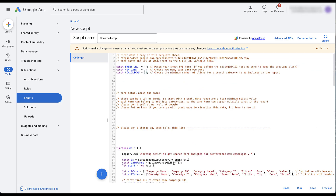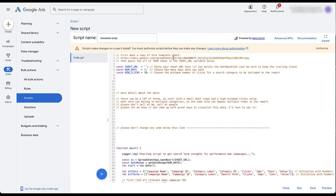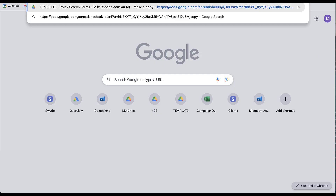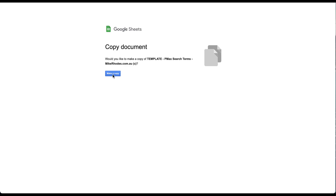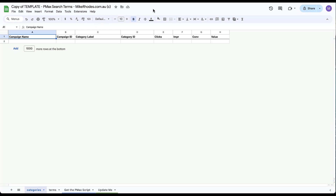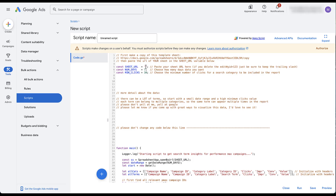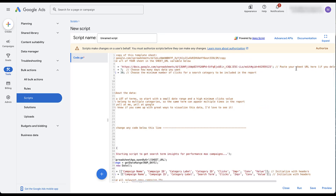If we scroll back up, one of the first instructions is to make a copy of the template sheet on Google Drive. I'm going to highlight over that URL, copy it, go up to my browser bar, paste it in, and it'll ask to make a copy — yes, that's what I want to do. Now we have a copy of the template. What we need to do is go back up to the URL bar, copy the URL for the new template page, head back into Google Ads, and paste the URL down in the open space where it says 'Sheet URL goes here.'